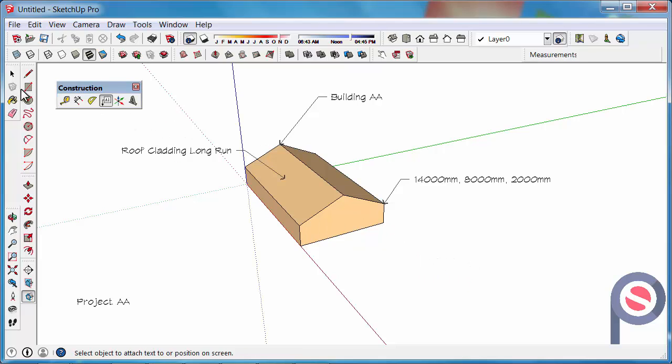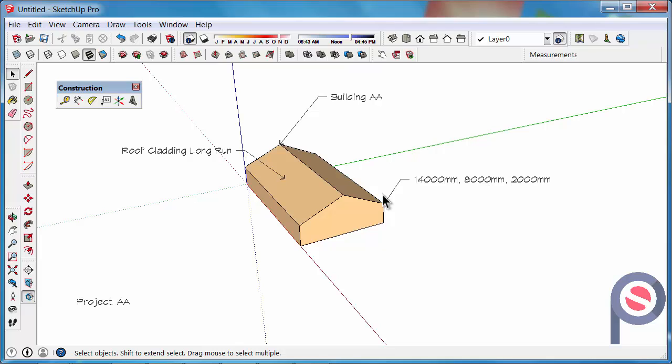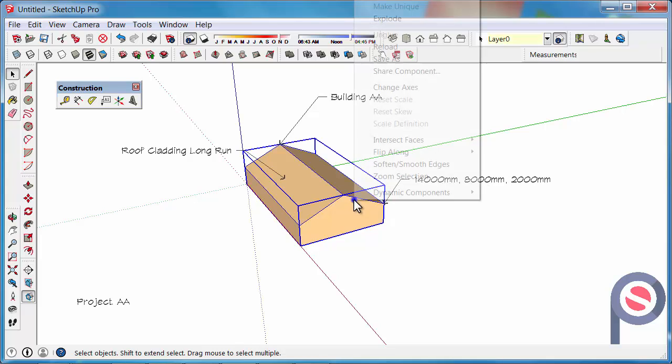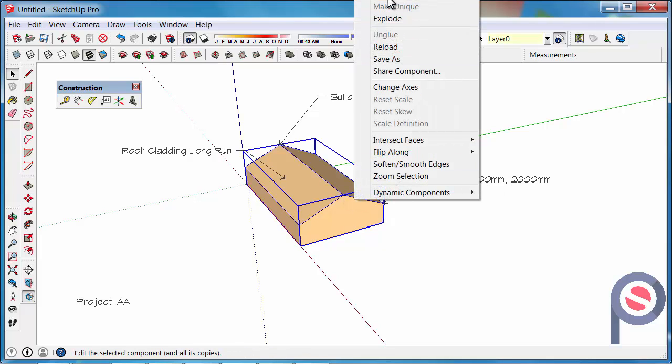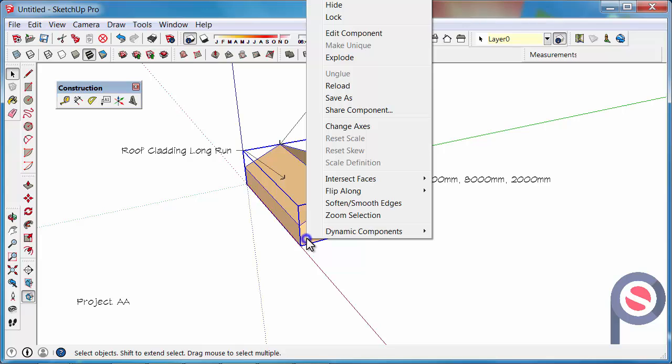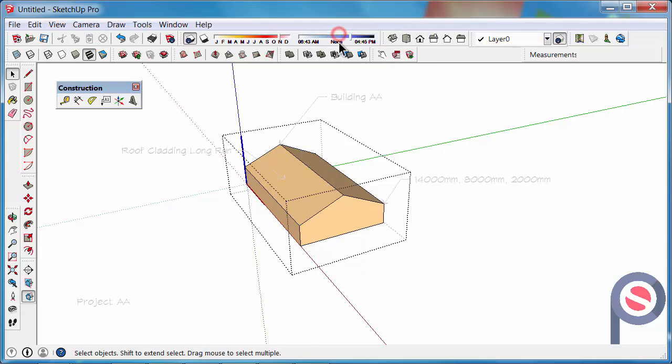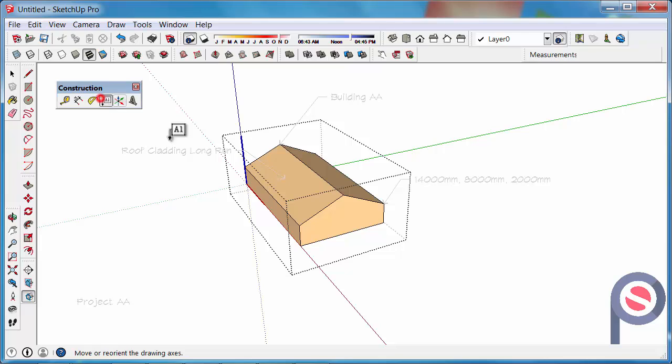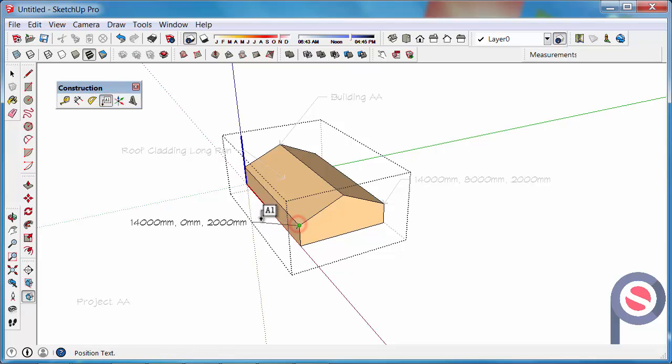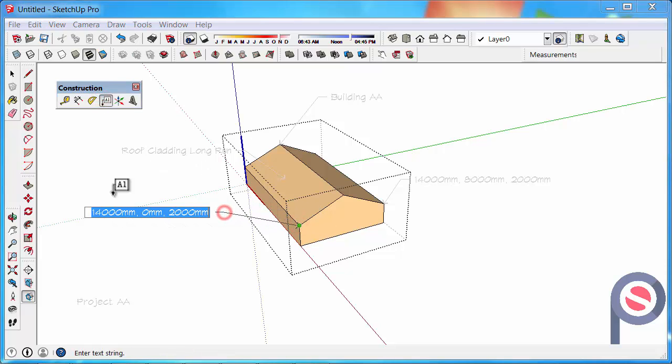And again if we were to wanting to do that particular text where we found the dimensions of the building, we could right click and edit the component. Right click edit component, delete that text and put the text inside the component and then you'll get that dimension.